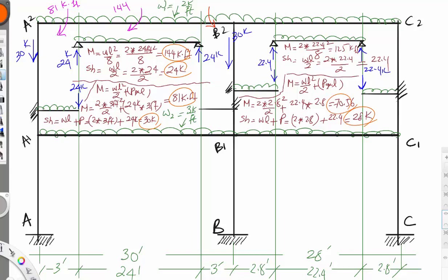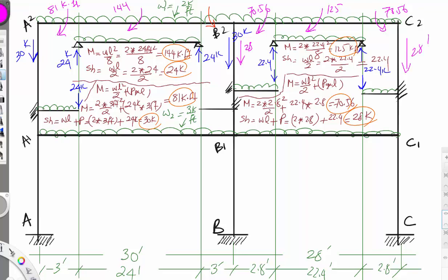Updating the sketch with these values: the simply supported moment is 125 kip-feet, the cantilever bending moment is 70.56 kip-feet, and the axial load from each side is 28 kips.